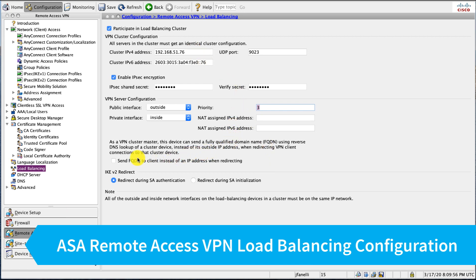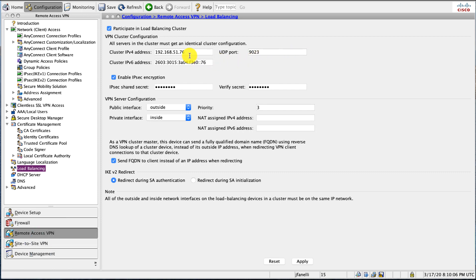Another important setting here: send FQDN to client instead of an IP address. What happens here is when connections come in to the VIP, this cluster IP address here—and this is the one that you'll have the DNS entry for that your clients will connect to—the VPN cluster master will hand off that connection to one of the cluster members, potentially itself, and there's an algorithm to load balance that.